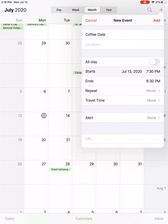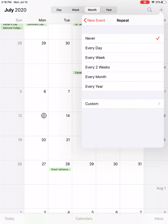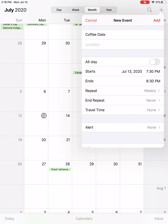I'm going to go ahead and tap on 'Starts' to close up that menu. By default the end time has been set an hour later. The end time is not particularly crucial — it's more the start time, especially if you're putting a reminder on the event. Then it asks whether or not this is a repeat event. Maybe I go for a coffee date every Monday night — I could select 'Every Week' and it will put that in the calendar every Monday at 7:30.